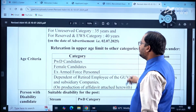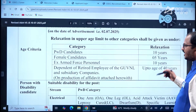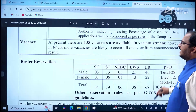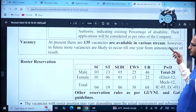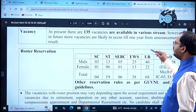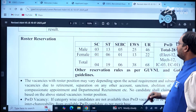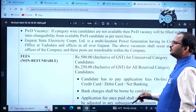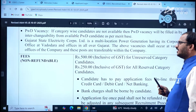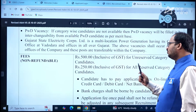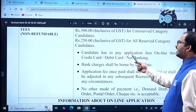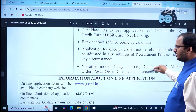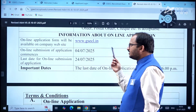Age criteria: Unreserved category — 35 years; Reserved and EWS category — 40 years, as on the date of advertisement, 2nd July 2025. Age relaxation is provided for certain other categories — kindly go through that information carefully. There are currently 135 vacancies; more vacancies are likely to occur within one year from announcement of the result. The non-refundable application fee is Rs. 500 (inclusive of GST) for unreserved candidates and Rs. 250 (inclusive of GST) for reserved candidates, payable online via credit card, debit card, or net banking. Bank charges shall be borne by the candidate.